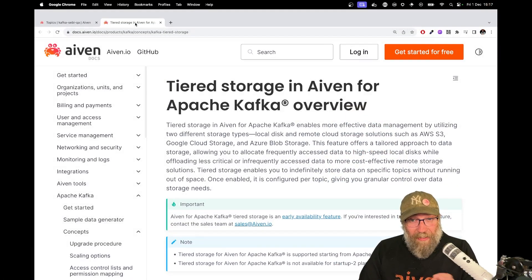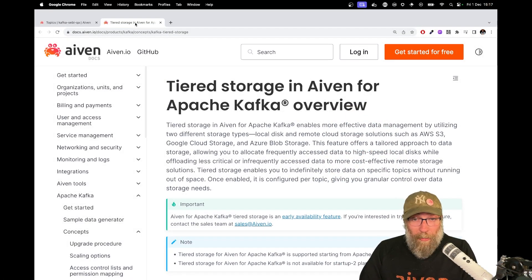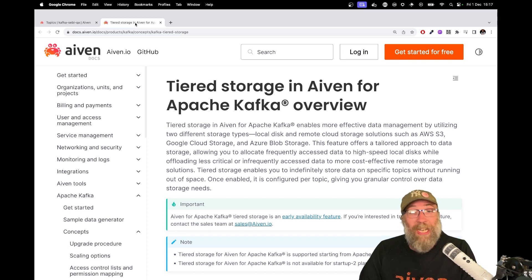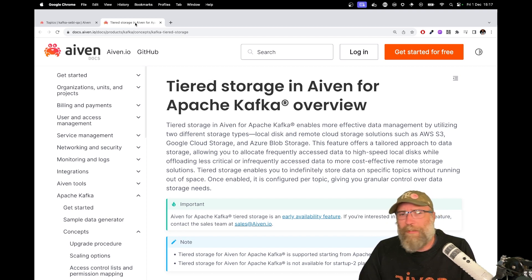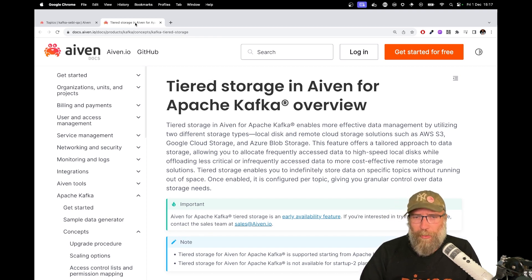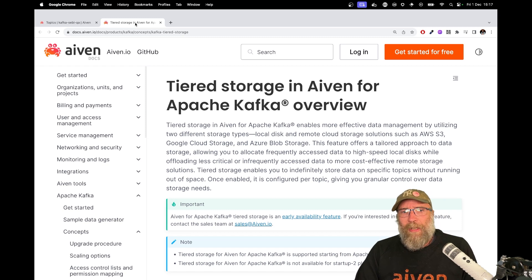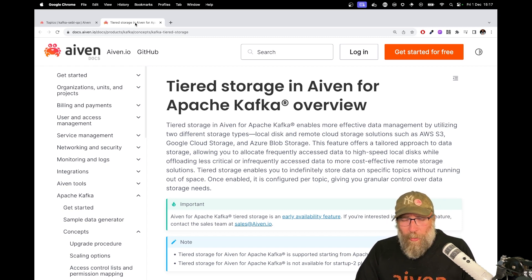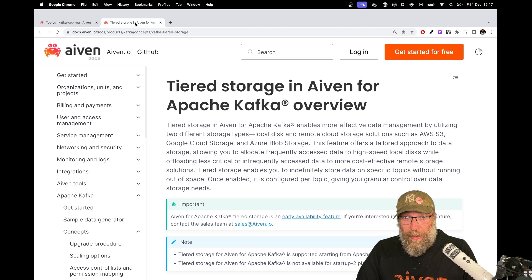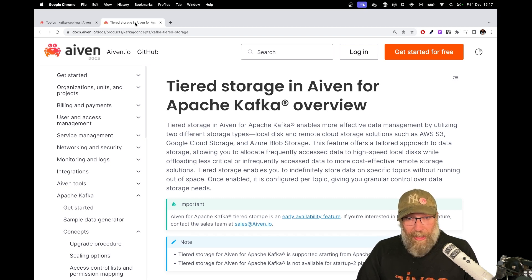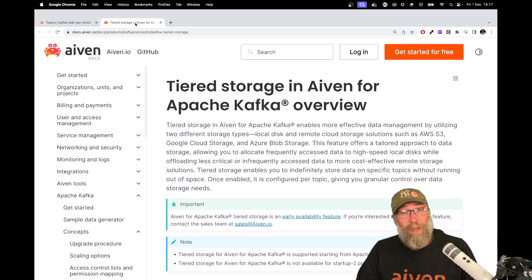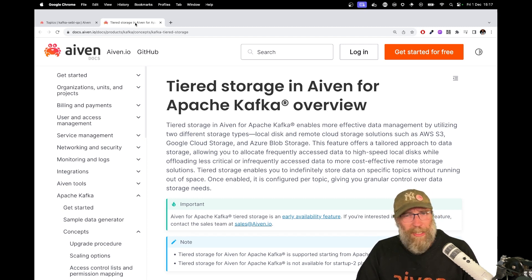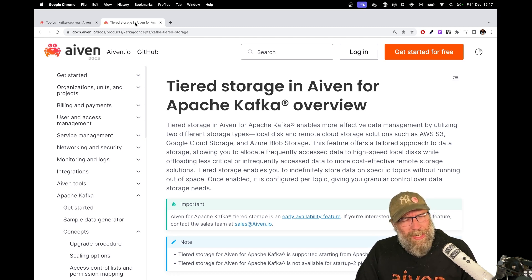So tiered storage is a feature that is available for everyone, for every Kafka cluster. It's not something specific to Aiven, but we support it. And the idea is to decide where you want to store your data. By default, in Kafka, it's stored on local disk where your cluster runs. It's really fast, but can be pretty expensive.